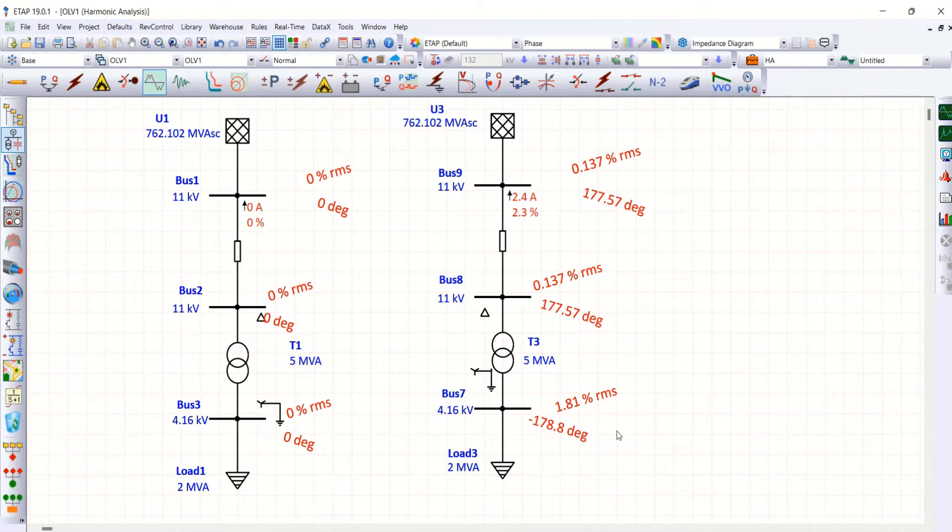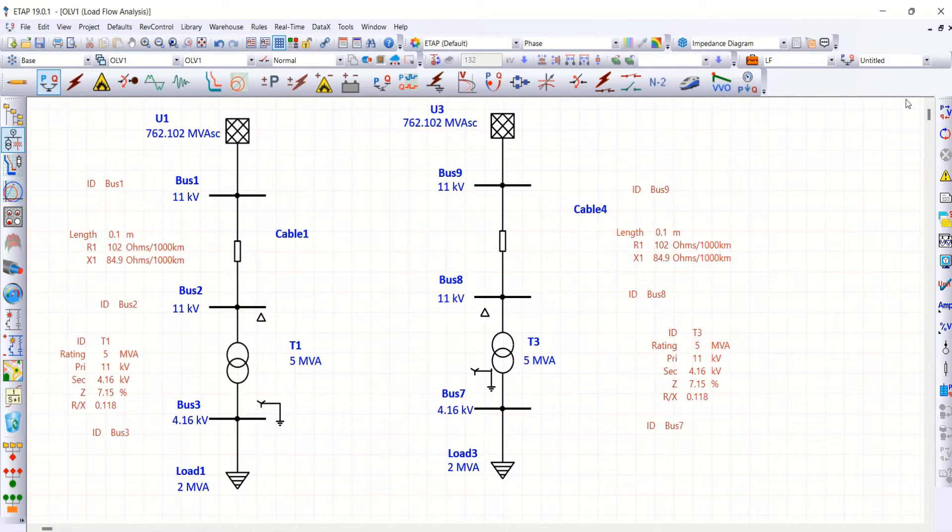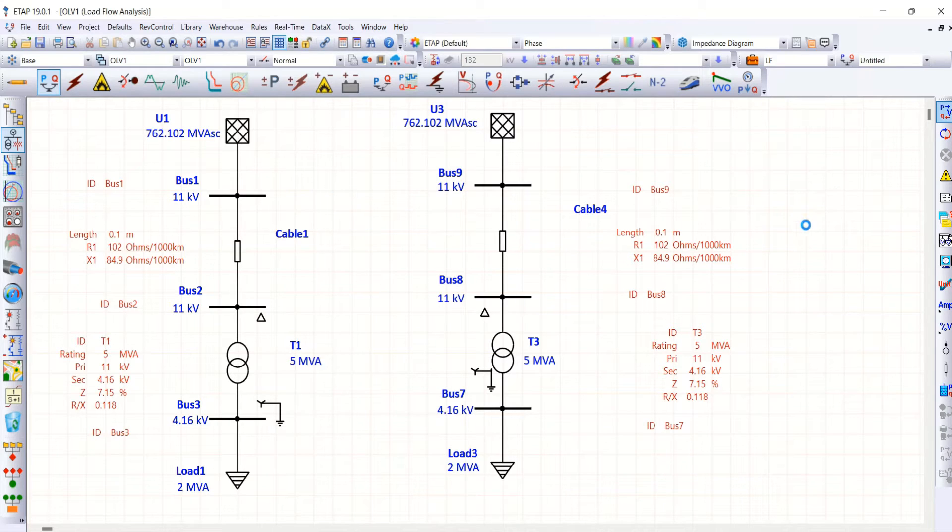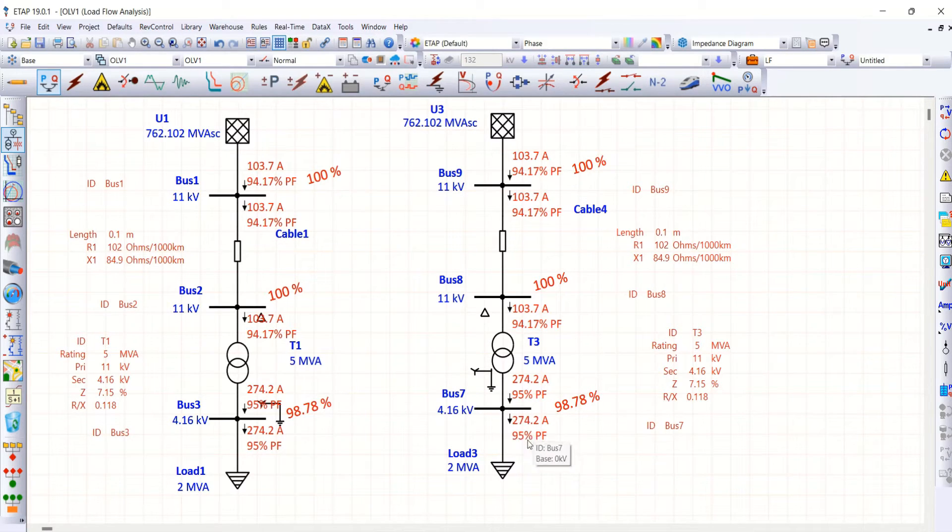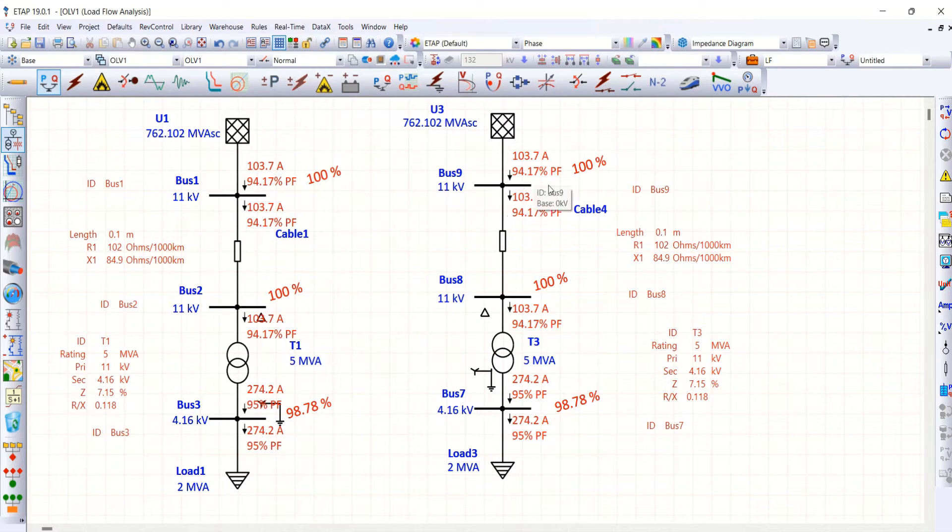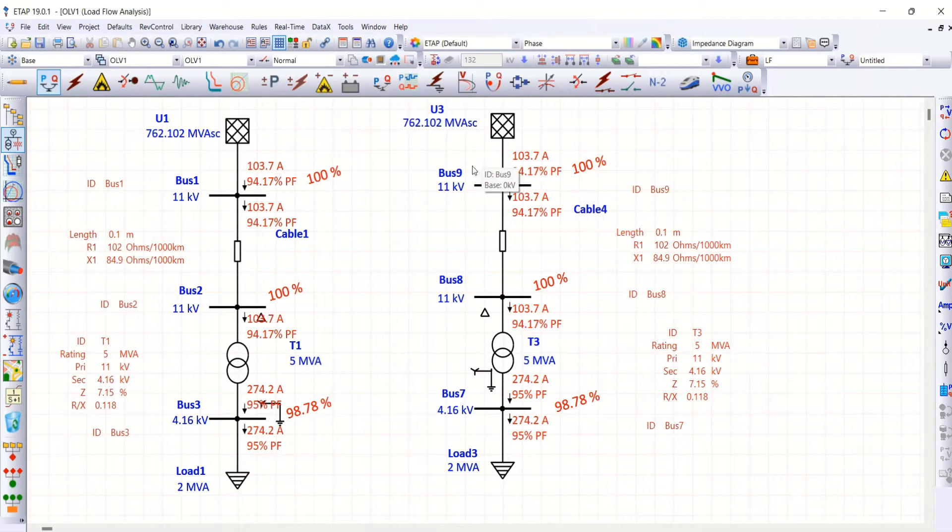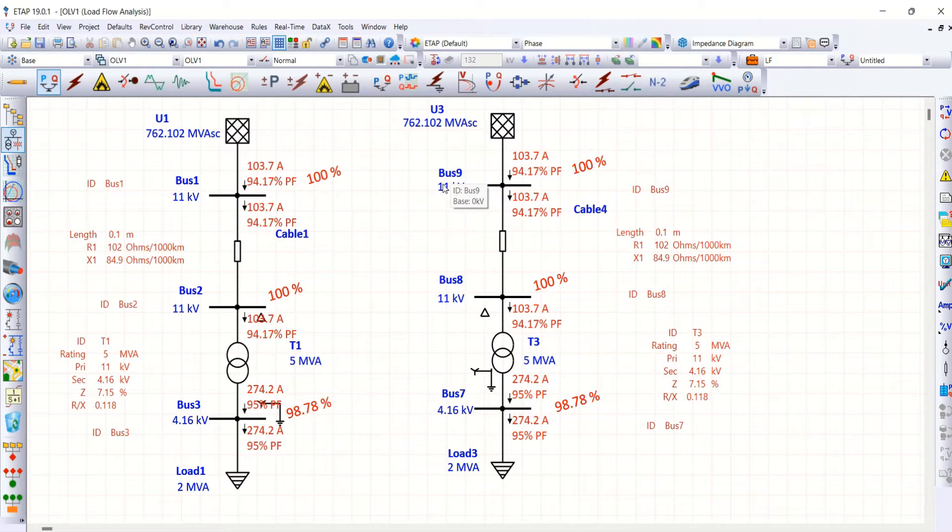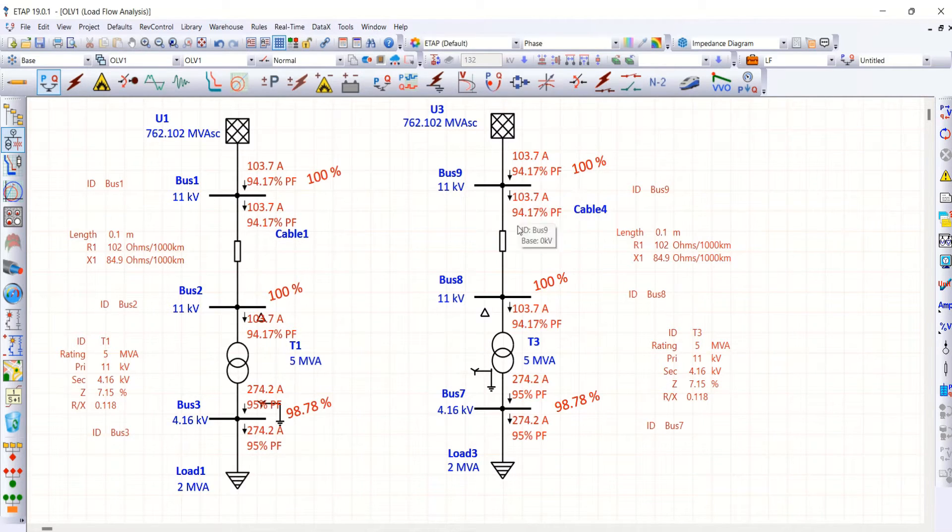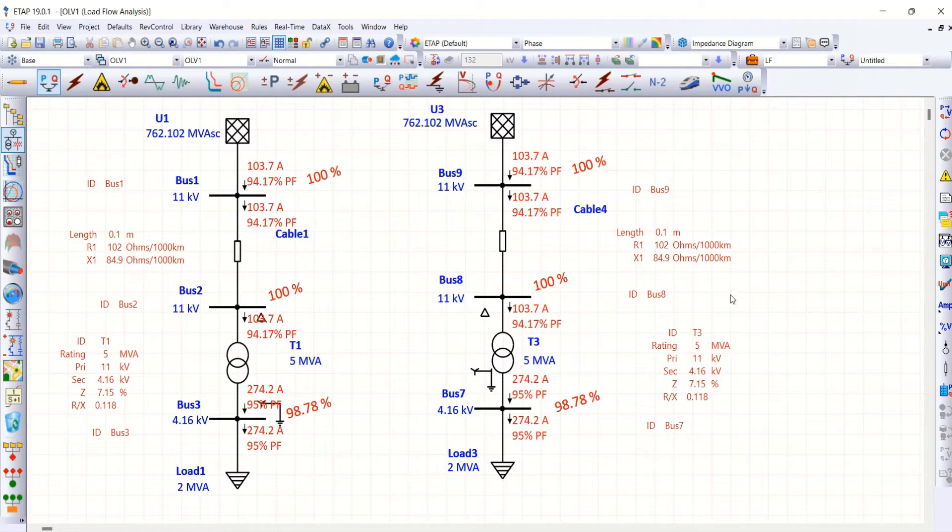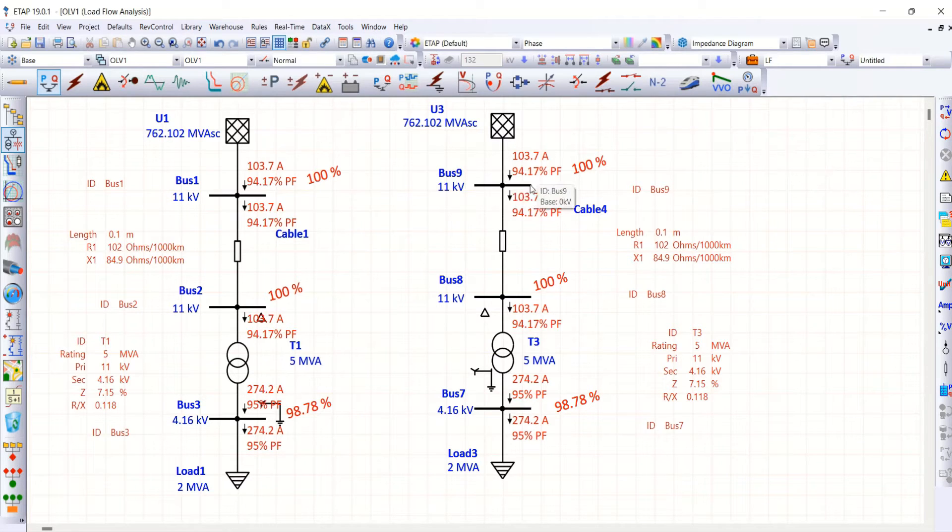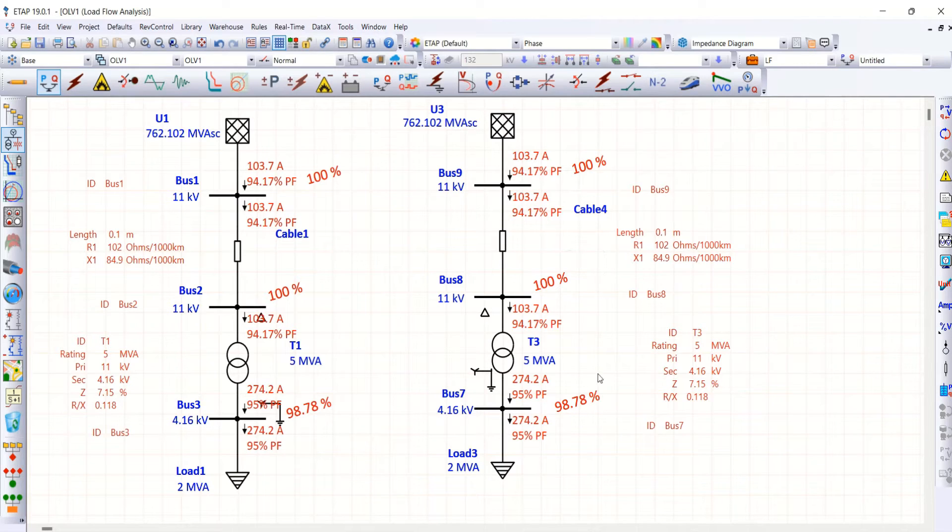My first objective here is to reduce 5th order harmonics to an almost negligible value. And the second thing while doing filter calculation, you have to run load flow and observe what is power factor on this particular area. At bus number 9, it is 94.17 percentage power factor. So, second objective is I want to maintain this power factor value as close as 100. In addition, we have to design a filter to eliminate 5th order harmonics.